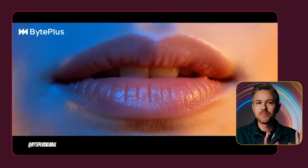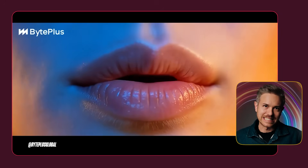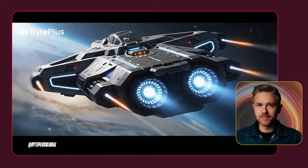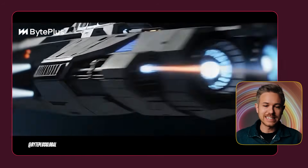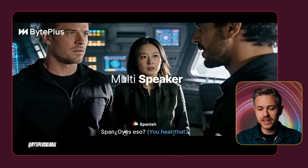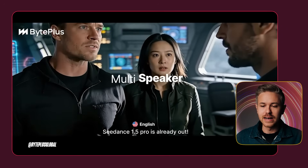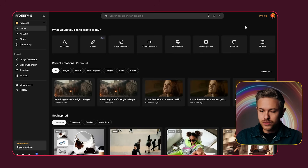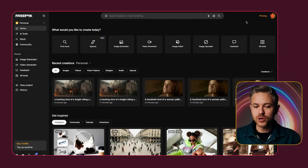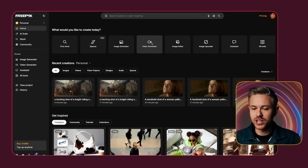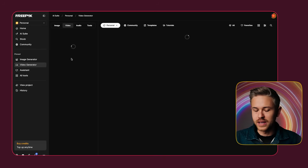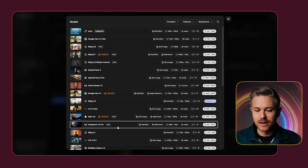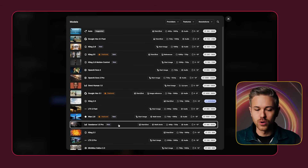Seed Dance was created by ByteDance, the people behind TikTok. And there's quite a few different places that you can go to to generate video with Seed Dance. I'm actually going to use FreePick, which is my favorite online AI video aggregator, but you can use any tool you want. So to use the brand new version of Seed Dance, all you have to do is go to the video generator inside of your aggregator of choice, and then make sure we have Seed Dance 1.5 Pro selected.